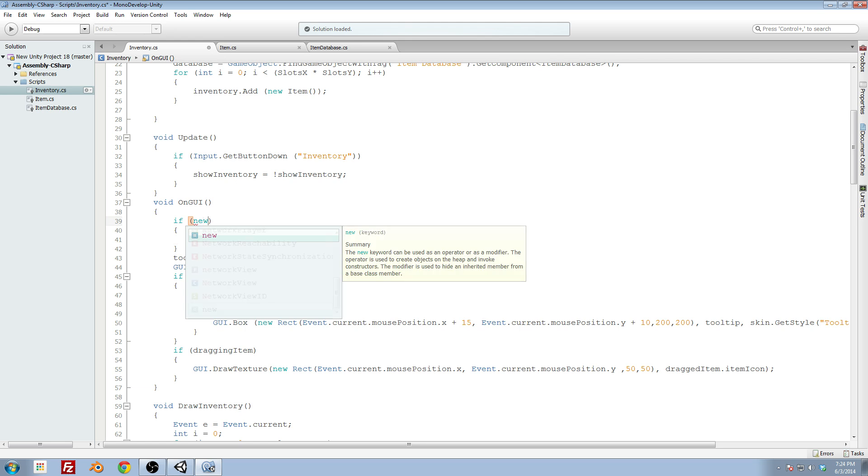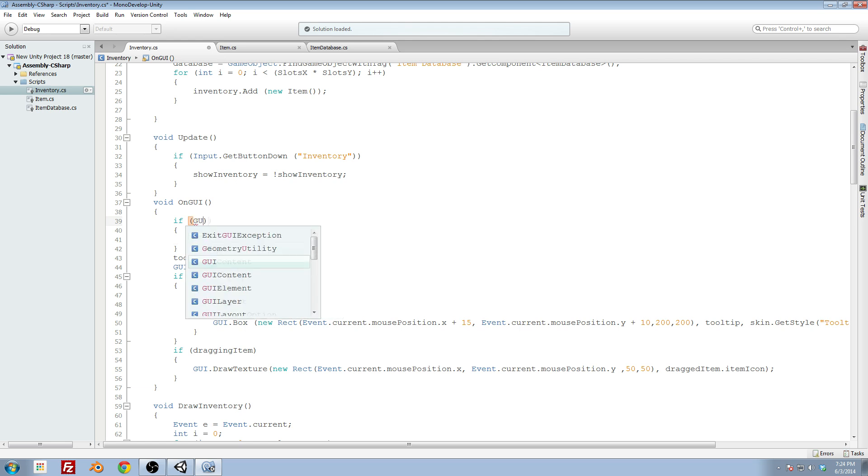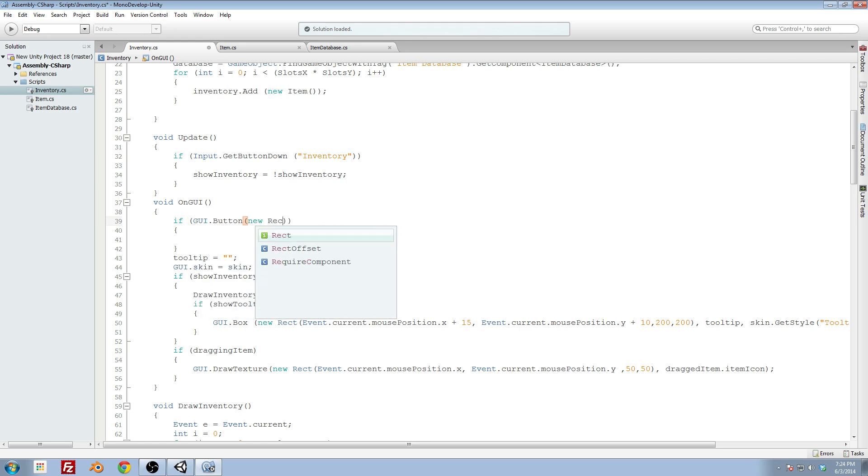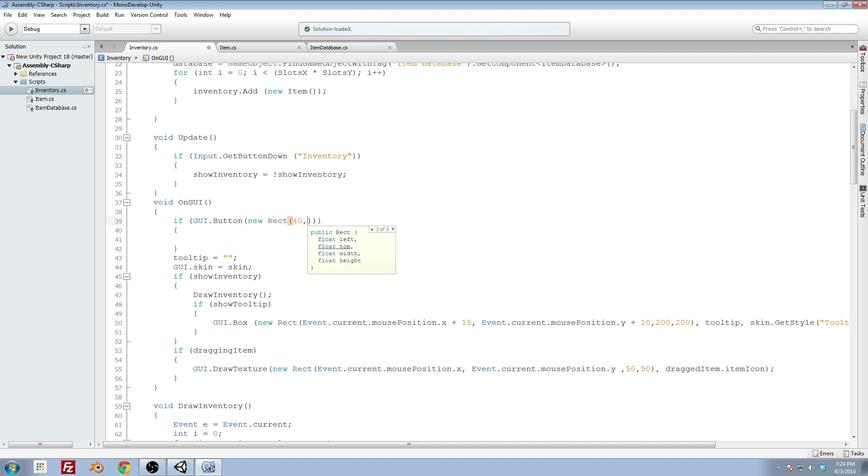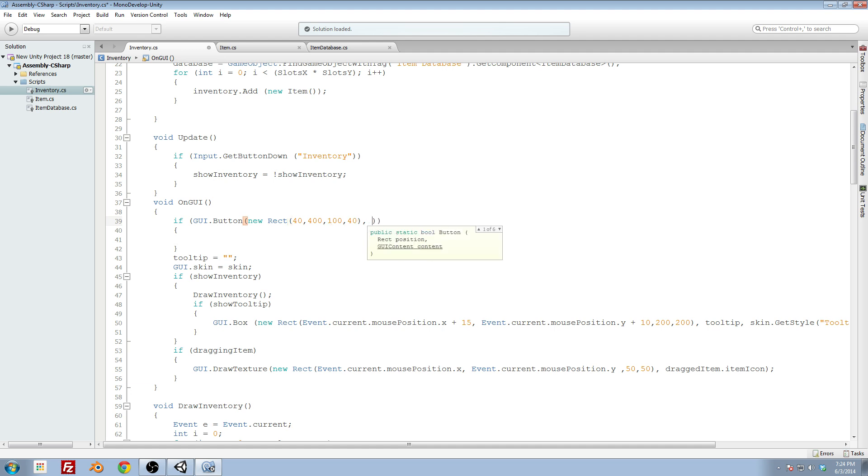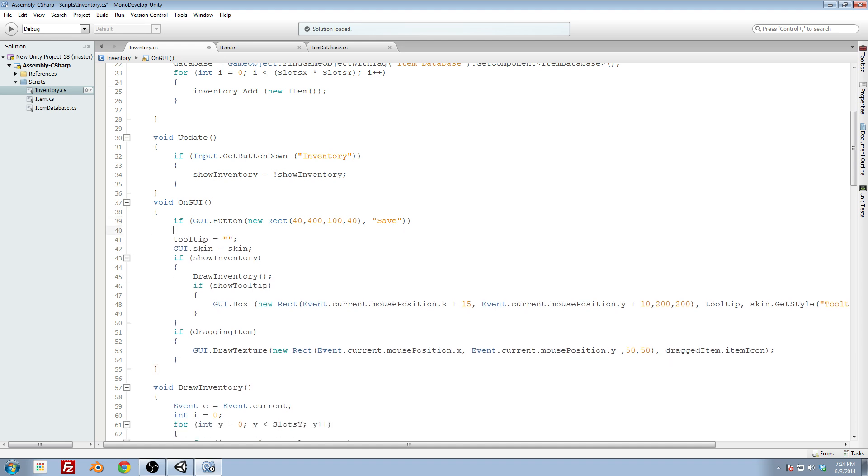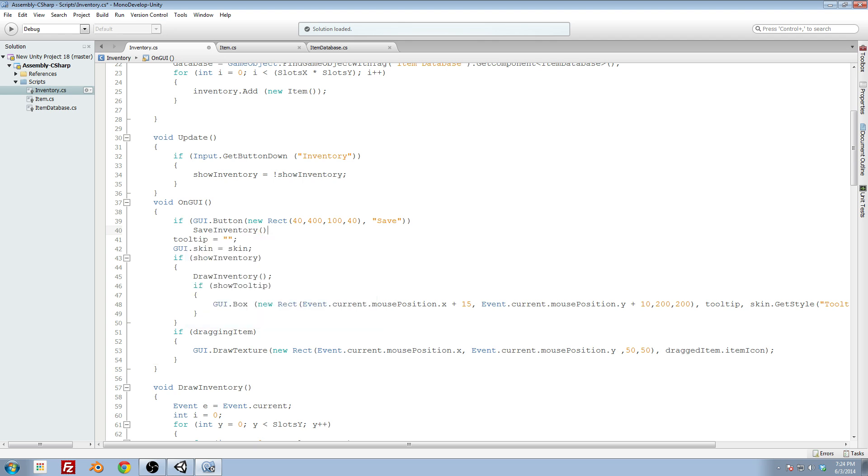Do a new rect or a GUI dot button and do a new rect. And I'll place this one 40 off the left, we'll do 400 off the top, make it 100 by 40. This one will say save, this will be our save button. We want to call a save inventory method. So we'll go ahead and set that up.